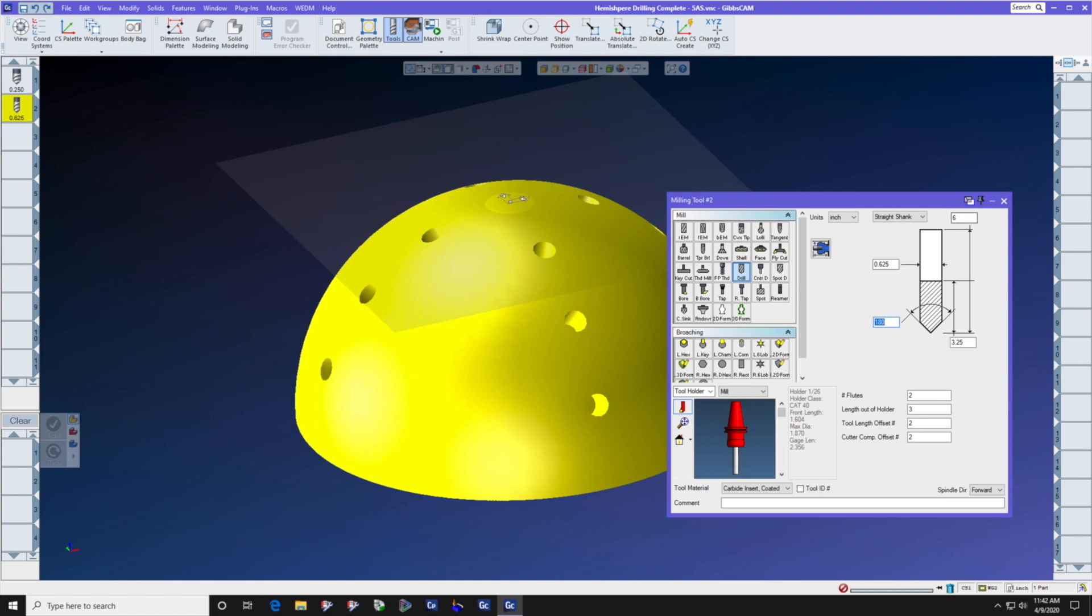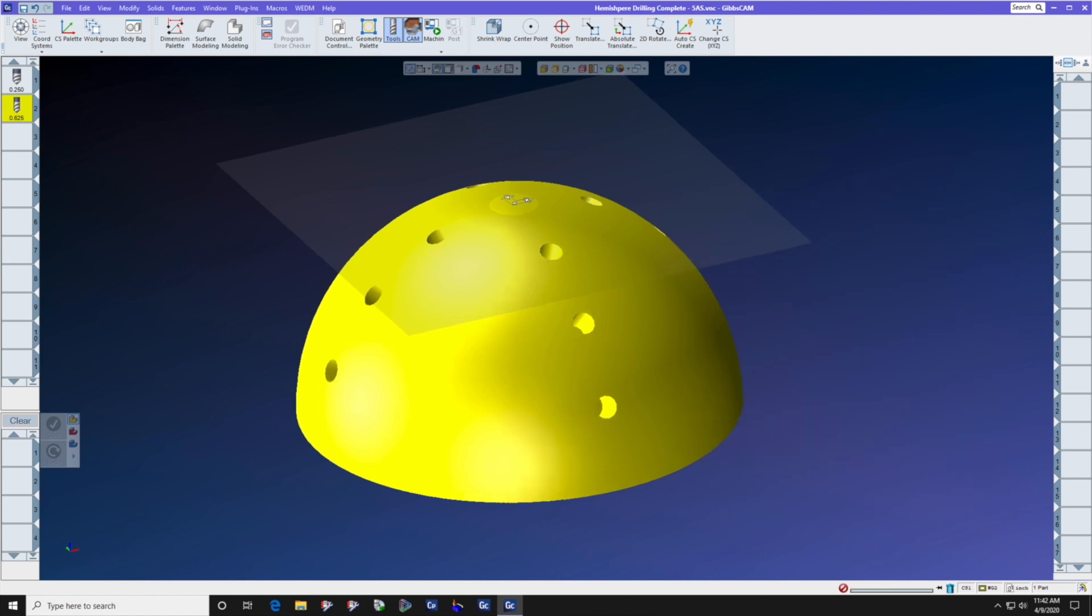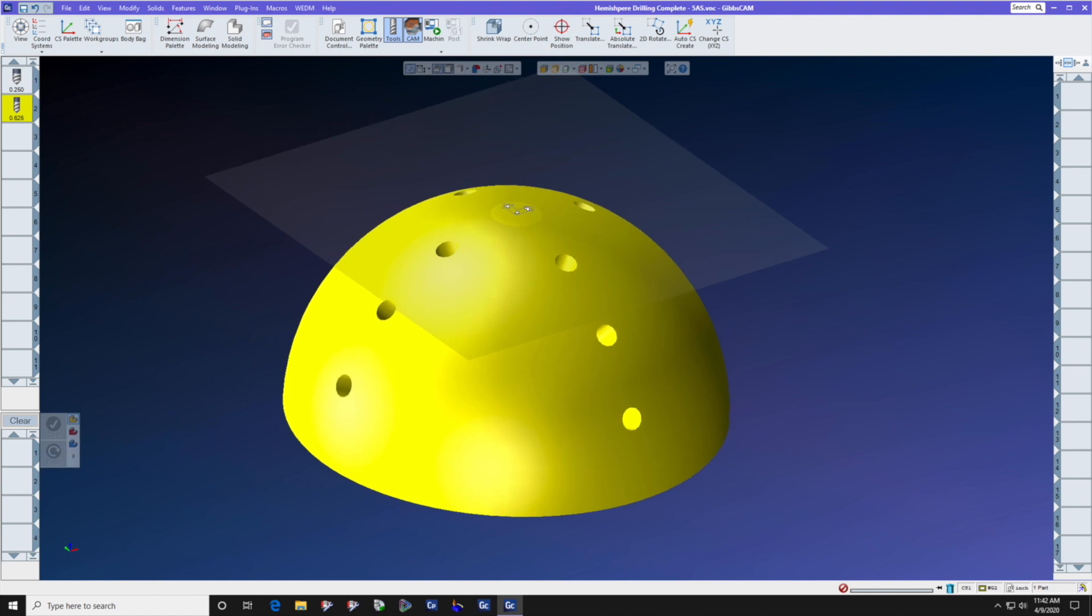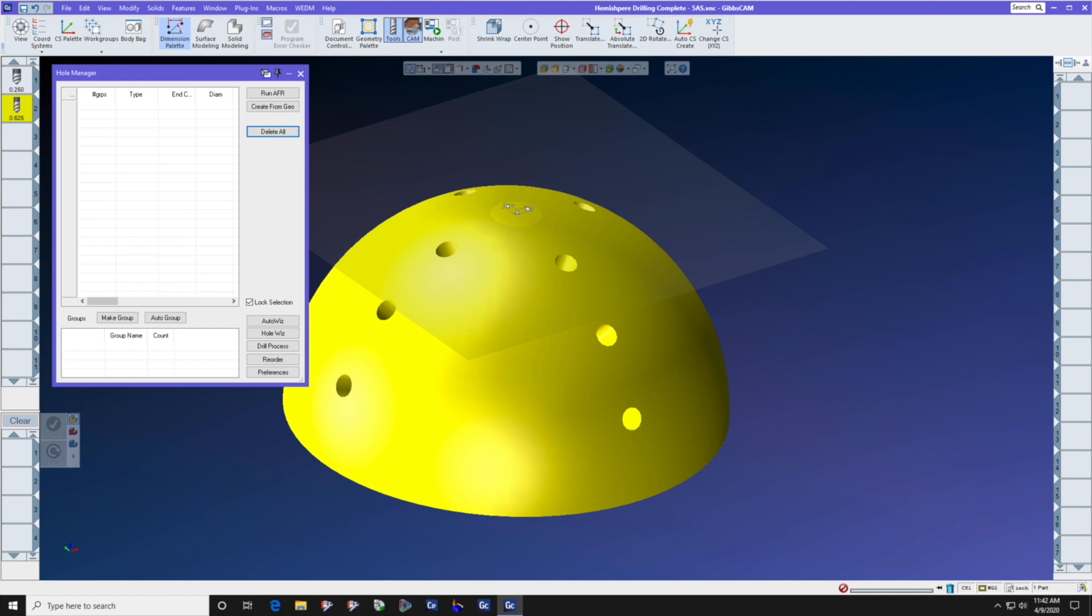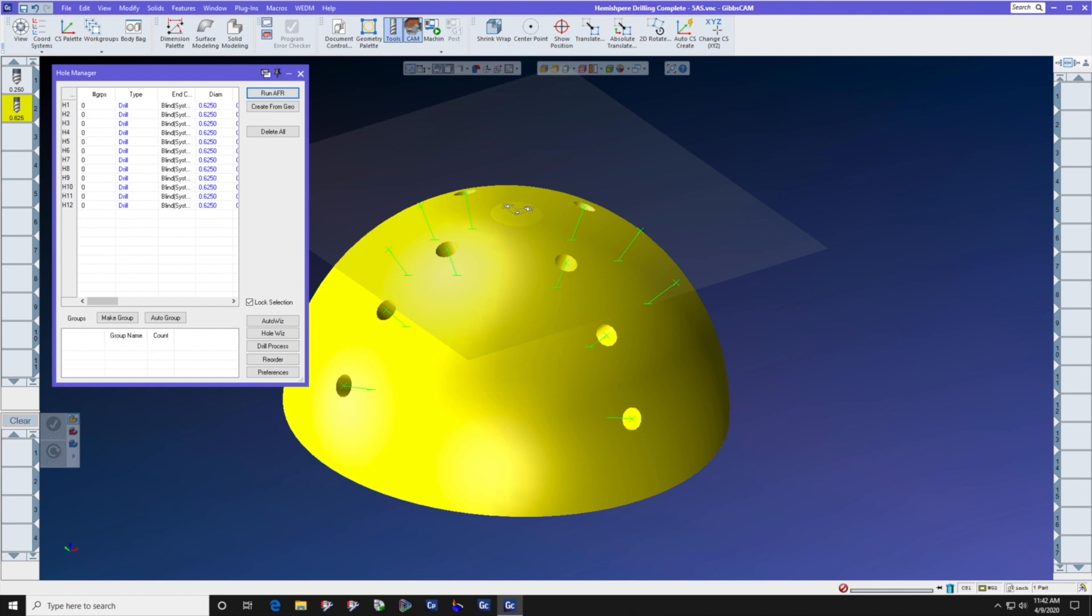The next thing that we're going to do is use Automatic Feature Recognition to find the location and the angle of each hole. Let's go to Hole Manager, select the Solid Model, and run Automatic Feature Recognition. It has created these groups of hole data. We're going to auto-group that hole data because we might use it later.